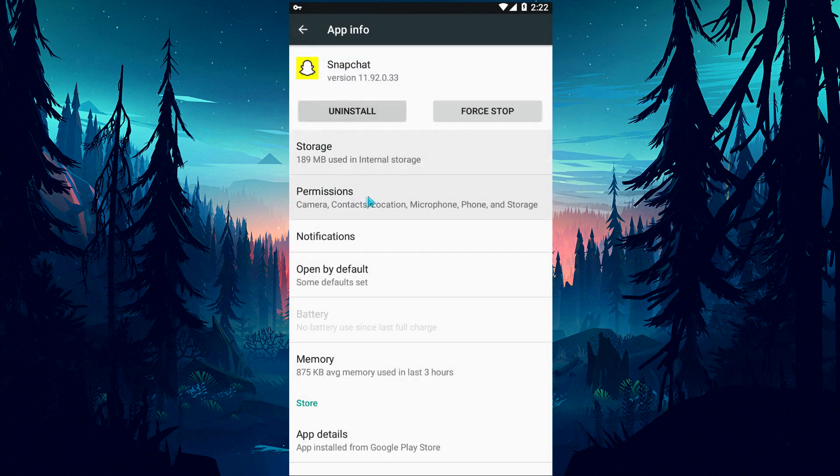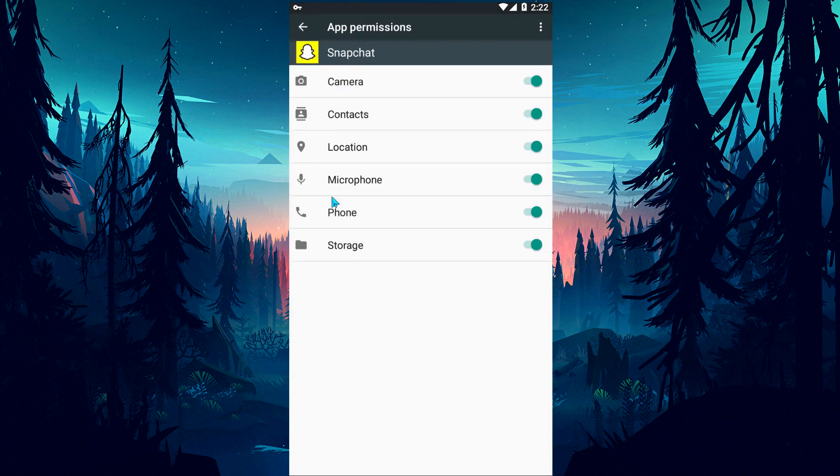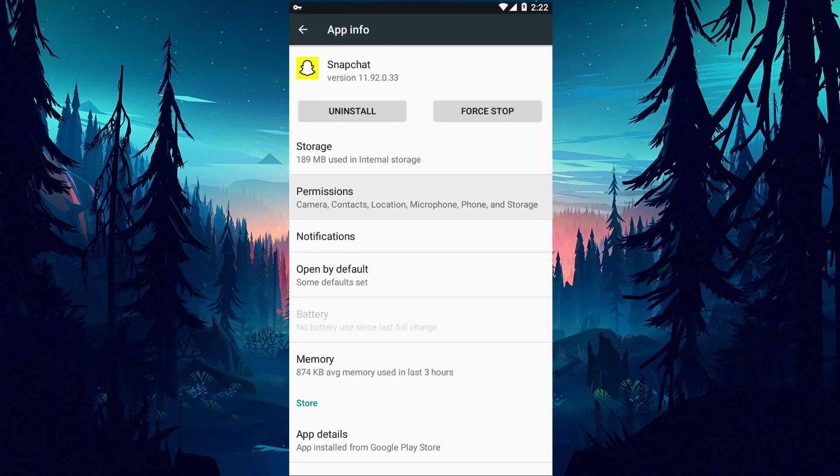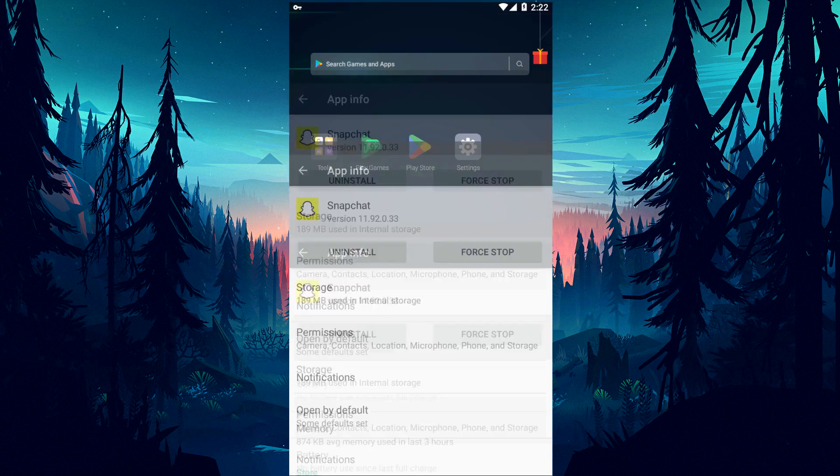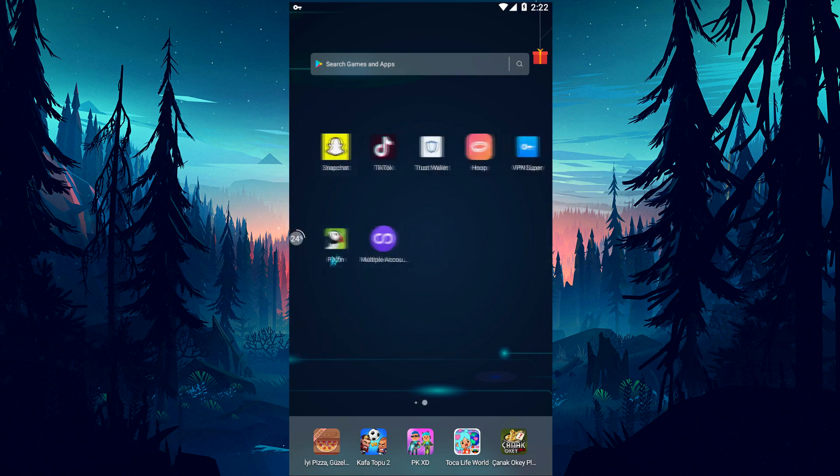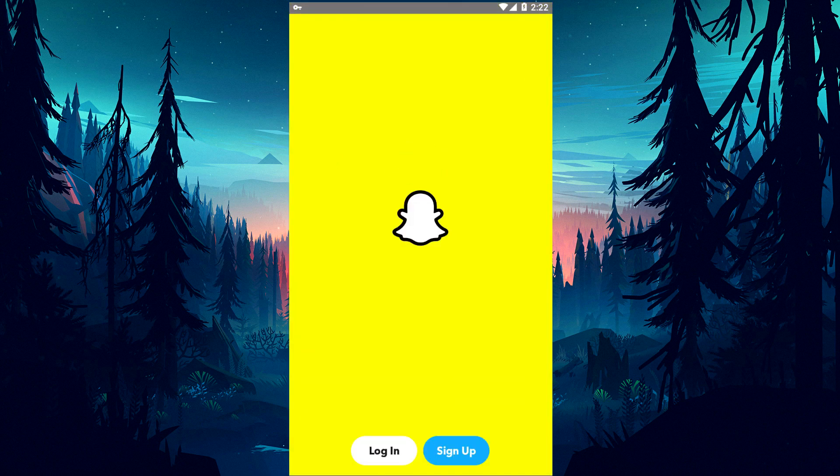After deleting the cache and data, come back and check if the permissions are turned on from the Permissions menu. After performing these operations, you can open the Snapchat application and check if the problem persists.